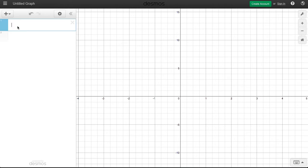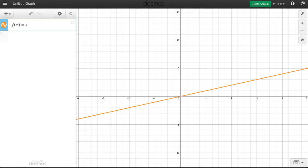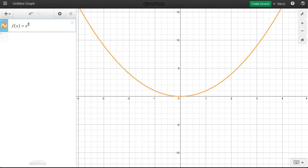Let me graph a quick function here. Everybody's favorite function, f of x equals x squared. It's the parabola that you're used to seeing.